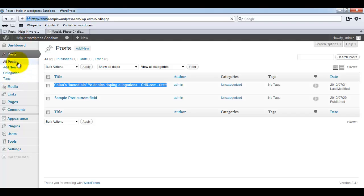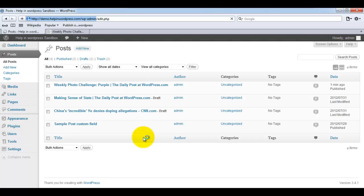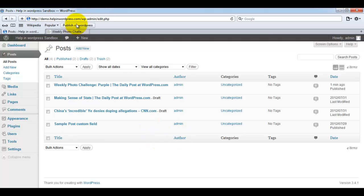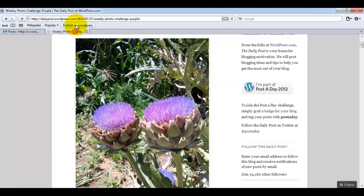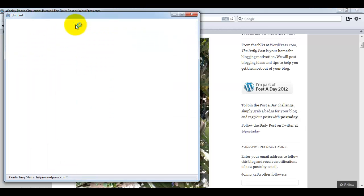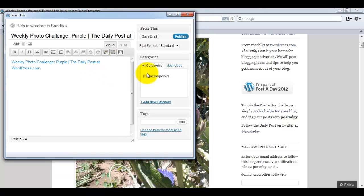There are some drawbacks we can see while you press this button. The first one is we do not have a scheduling option while publishing using the Press This button. You can see if I am clicking this publish on WordPress, there is no option available for scheduling. So you cannot schedule your WordPress post from this window.